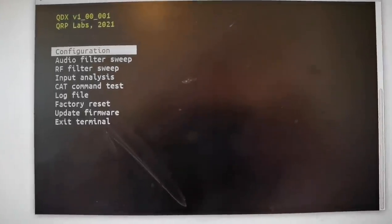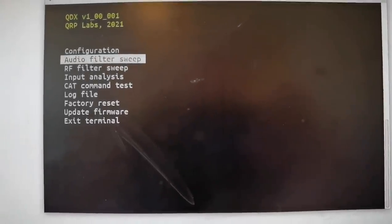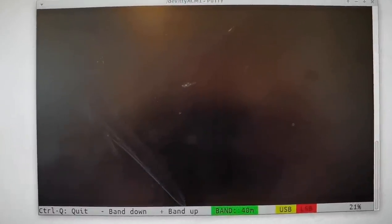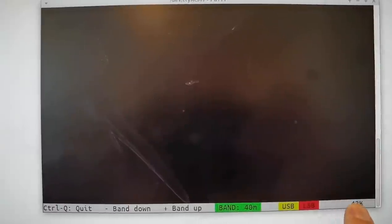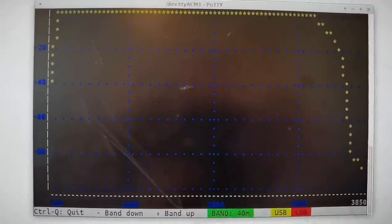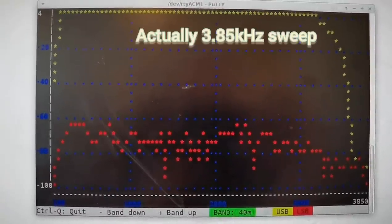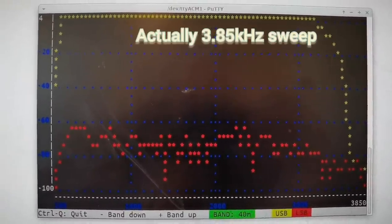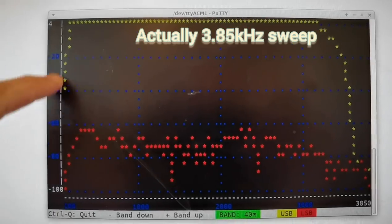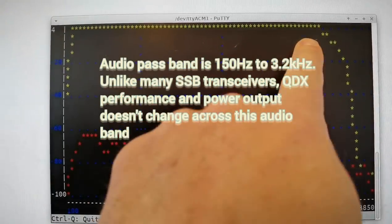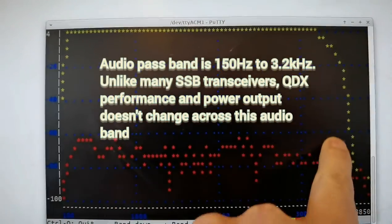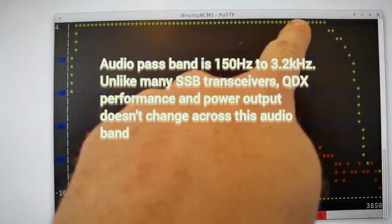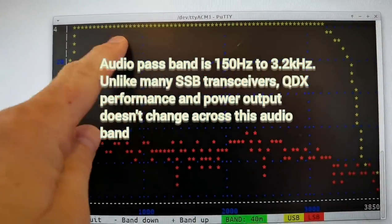There's an audio frequency sweep where the internal signal generator, and you can see the percentage completion at the bottom right, is sweeping through a 3 kHz section of band.